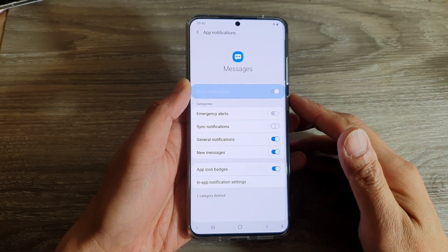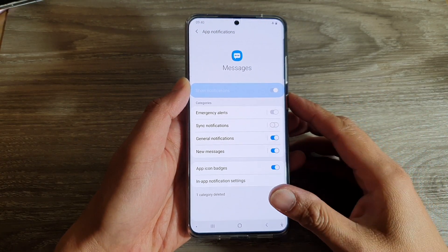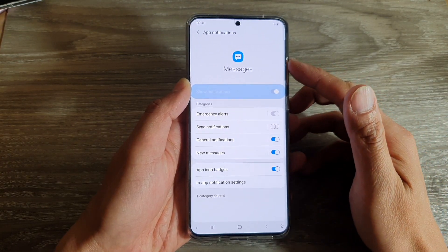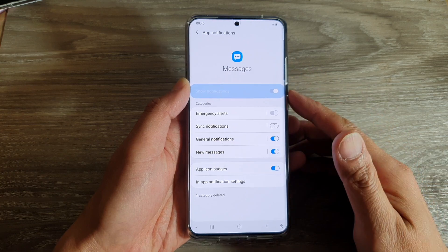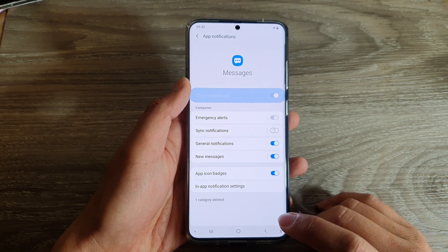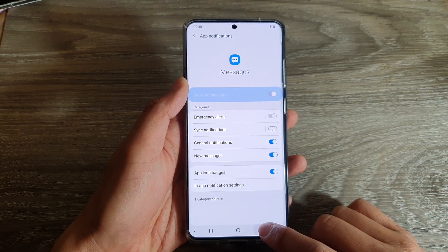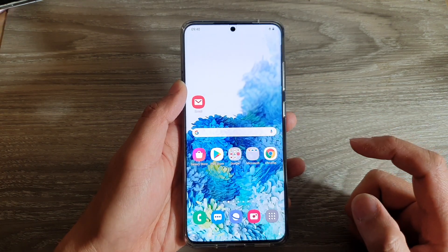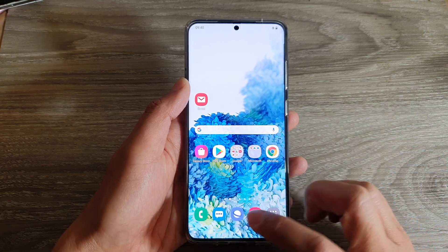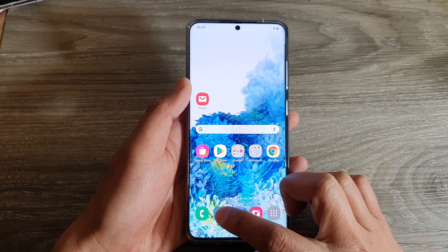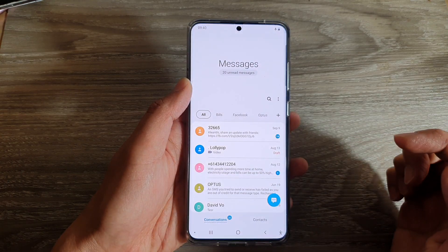Hi, in this video we're going to take a look at how you can manage text message notifications on your Samsung Galaxy S20 series. First, tap on the home key to go back to your home screen and then launch the text messaging app.